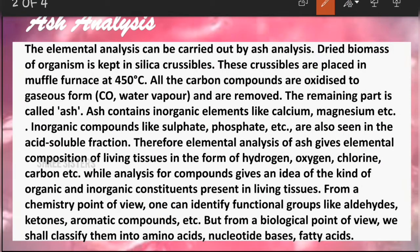So what is ash analysis? Ash analysis is nothing but elemental analysis — it is one method to do elemental analysis, and that is called ash analysis. Let's see how ash analysis is done.